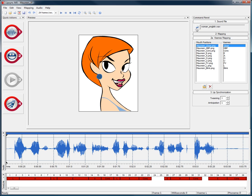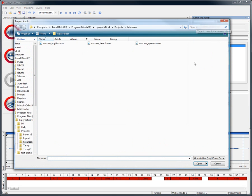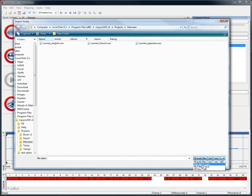When you work inside of Lipsync MX, it is very easy to load up an audio file and to automatically get the phonetic timing for your 2D animation.